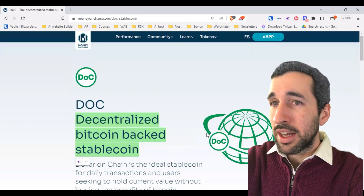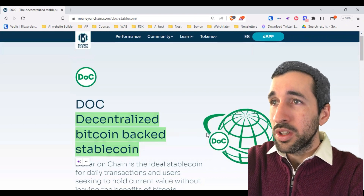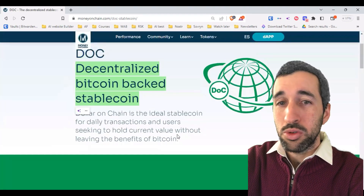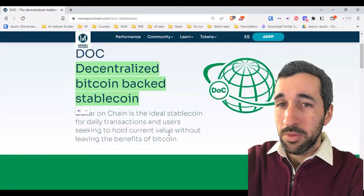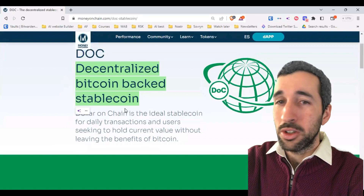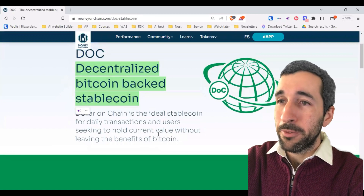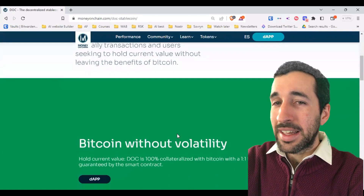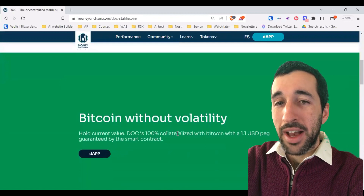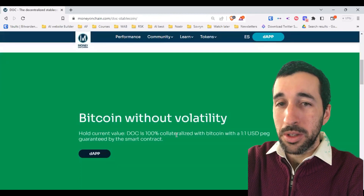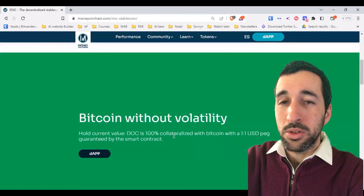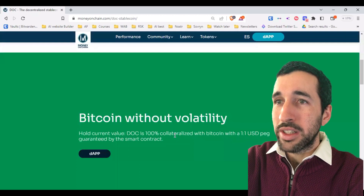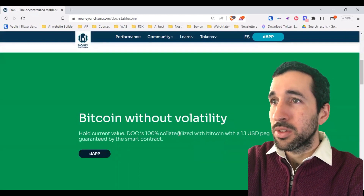Personally, I try to hold most of my medium to short-term funds in DOC because I prefer DOC over a bank. I can't afford to have 100% in Bitcoin because I don't want Bitcoin to go down suddenly right when I need to access my money.